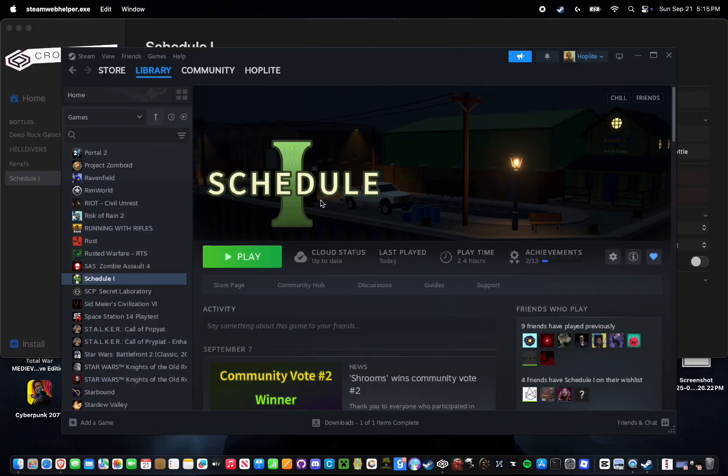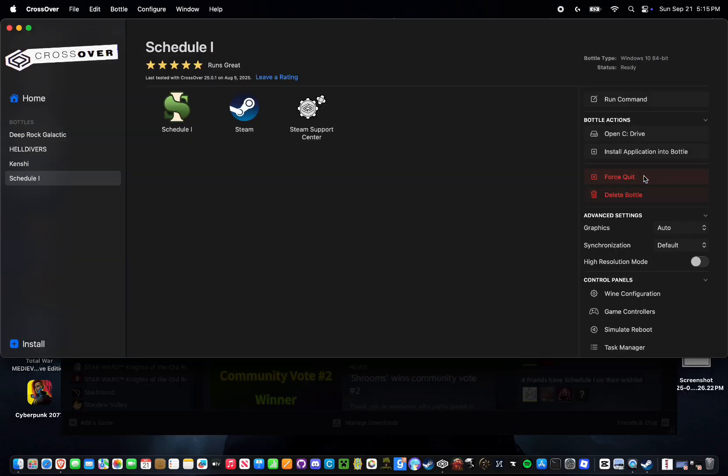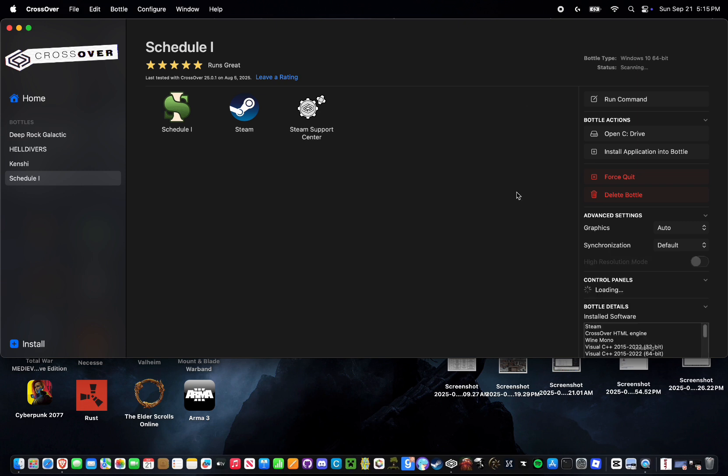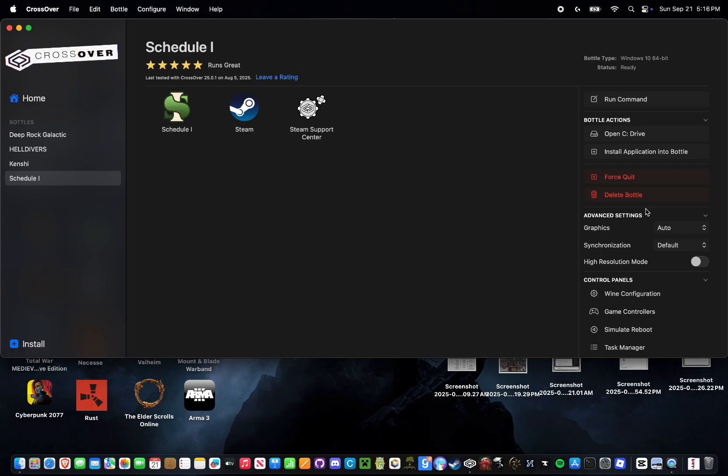After you log into your Steam, it'll automatically start downloading Schedule 1, which is really cool. And if not, you can just go into your library, look up, and then just manually download Schedule 1 from there. I'm just going to cut to when I have Schedule 1 downloaded. All right, Schedule 1 is nice and downloaded now. You're going to want to switch back over to your CrossOver tab and then select Quit All Applications. That is because what we're going to be doing next is going to essentially require rebooting the bottle anyway.